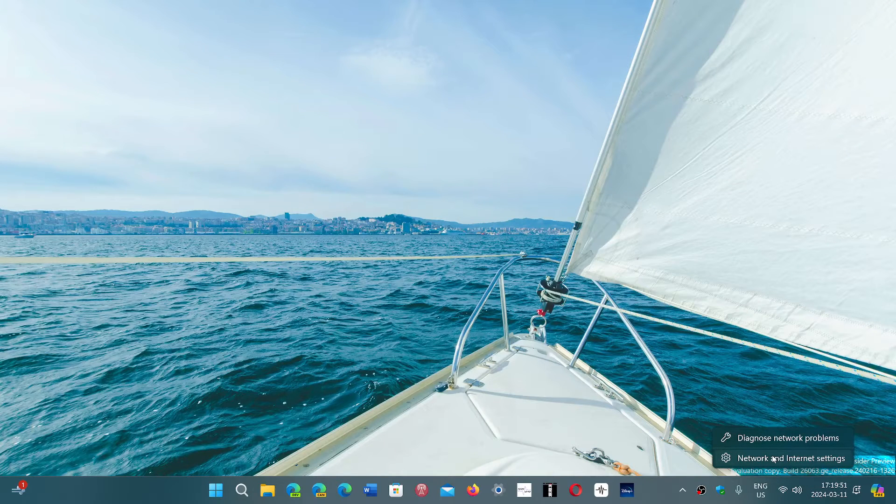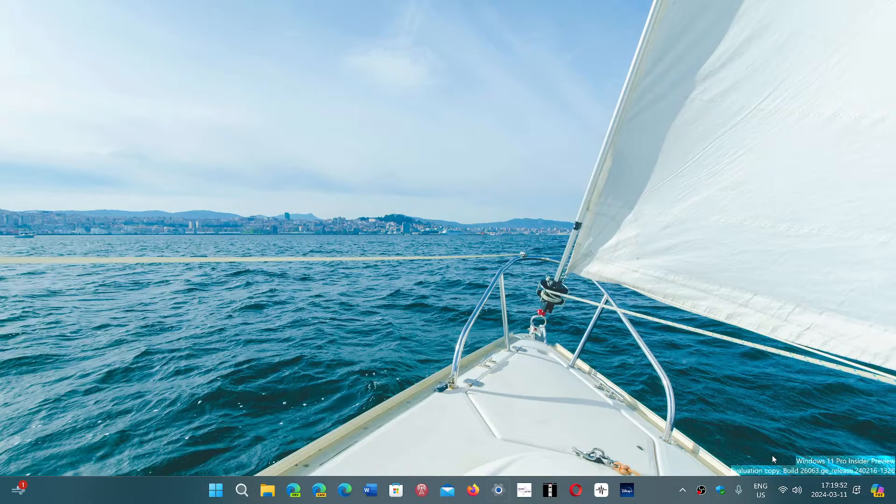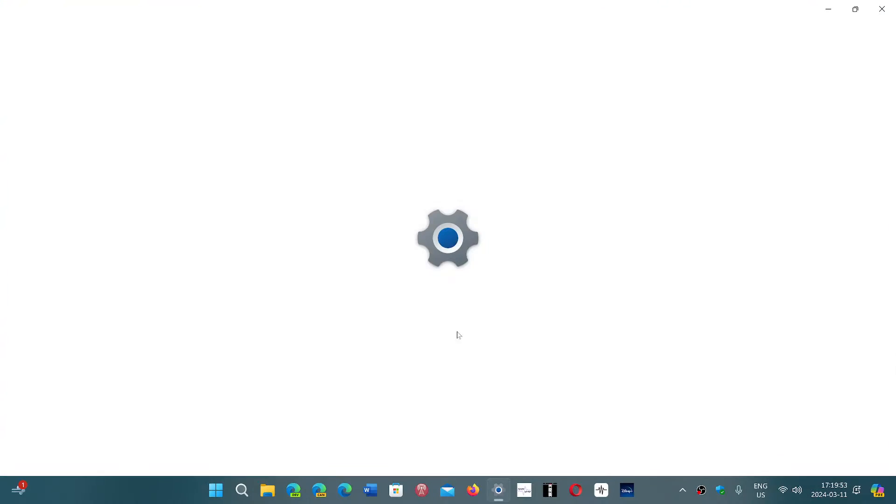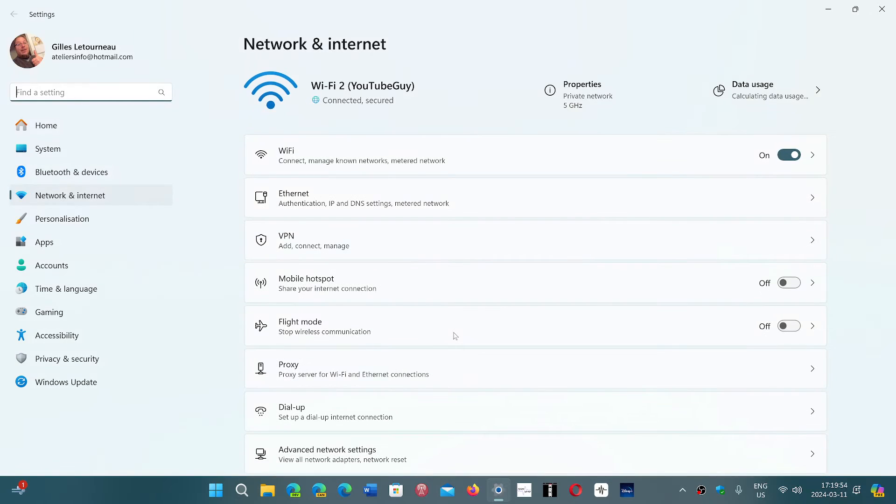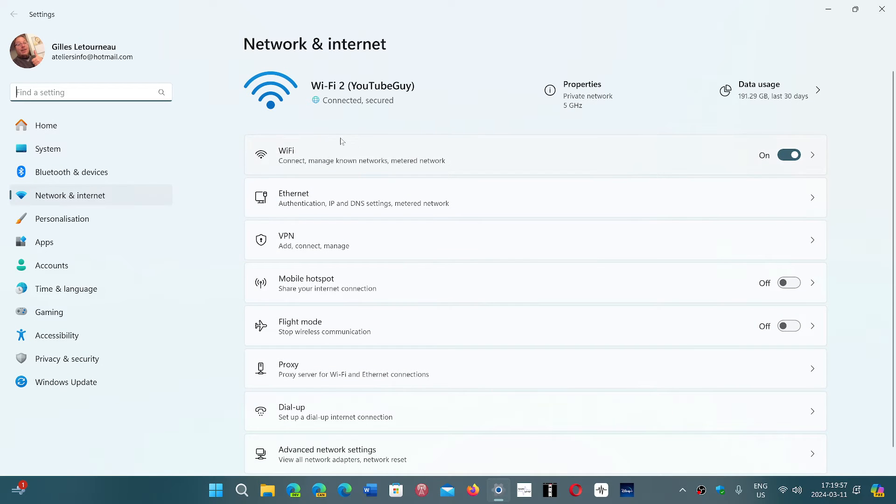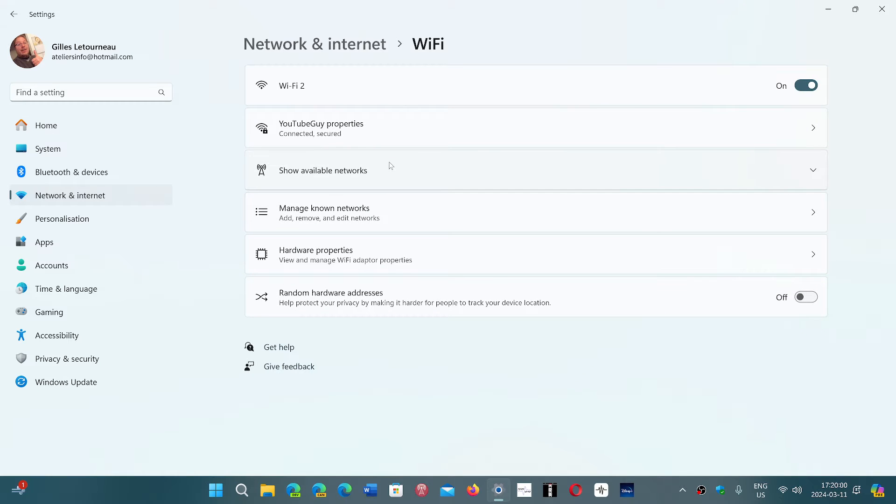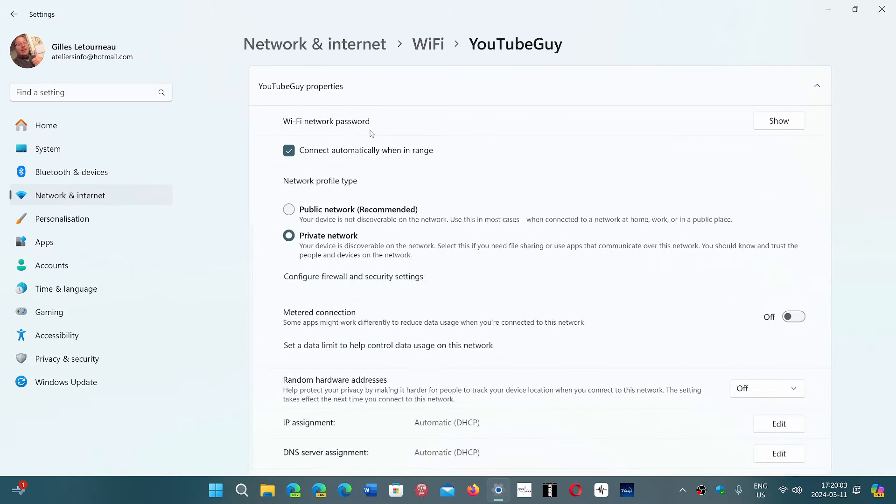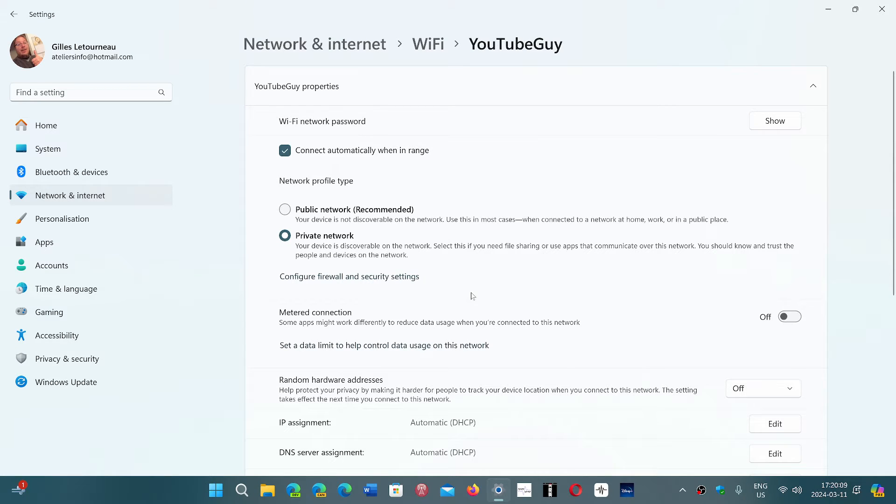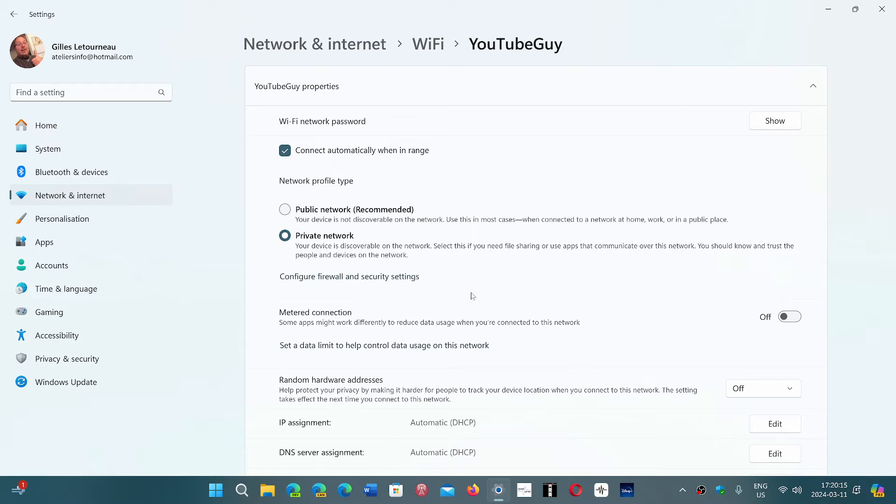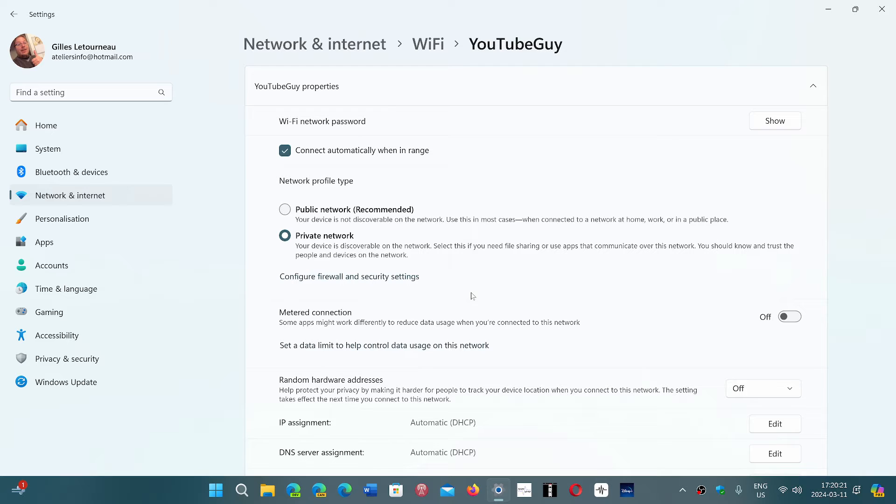When we talk about Wi-Fi networks in the Network and Internet settings, in your properties you have public and private networks. It's confusing because the private network would imply for a lot of people that this is what I should choose to be private. But that's not exactly what it means. It means that it's your own personal network, not a public network.